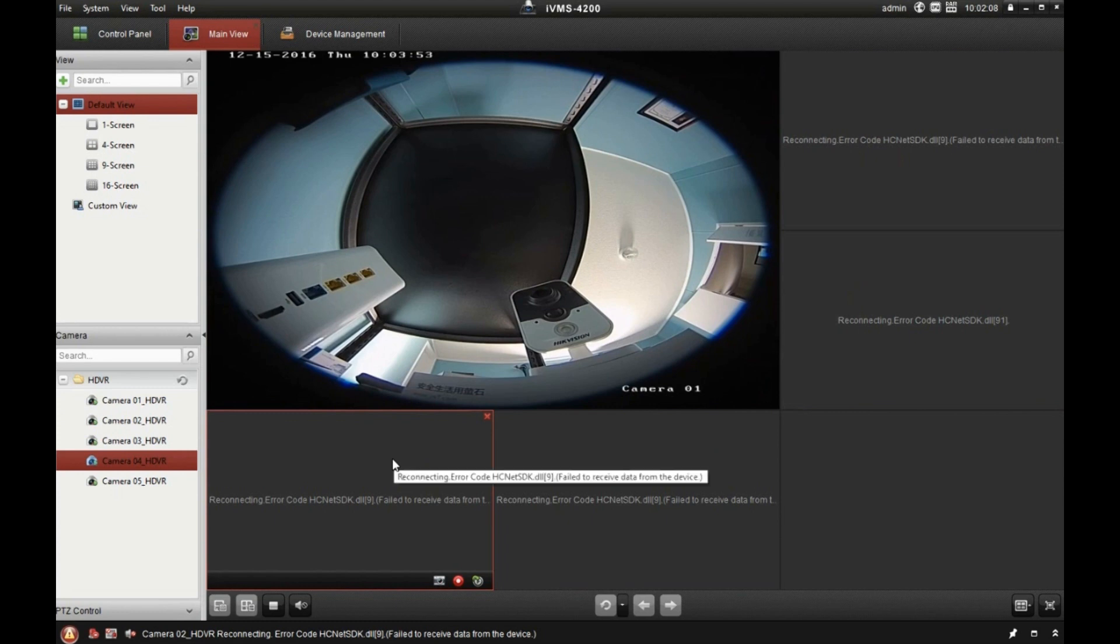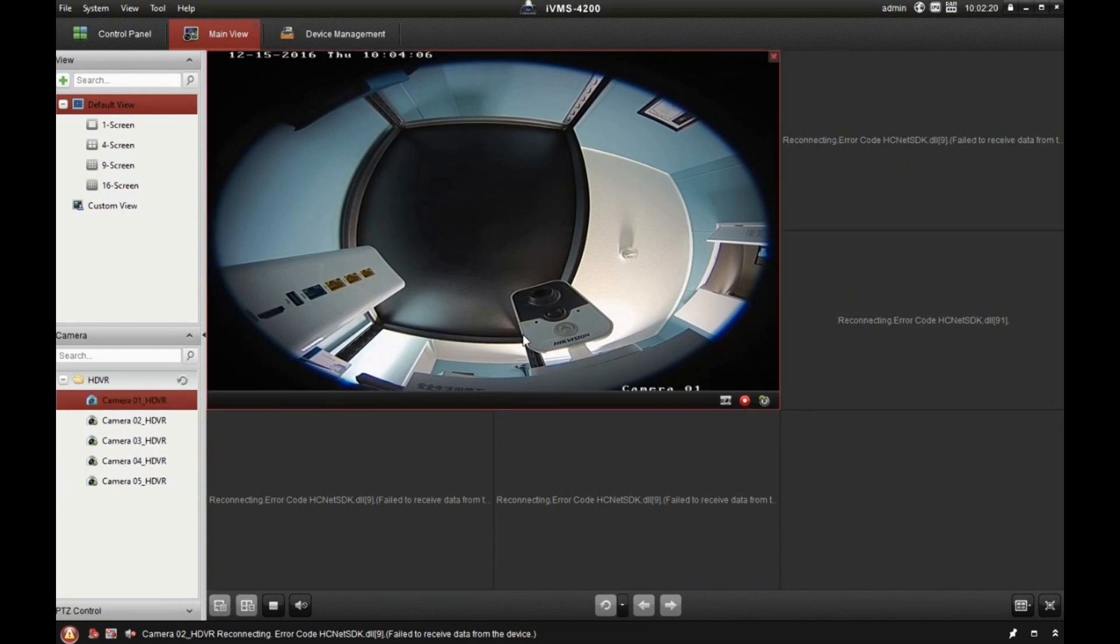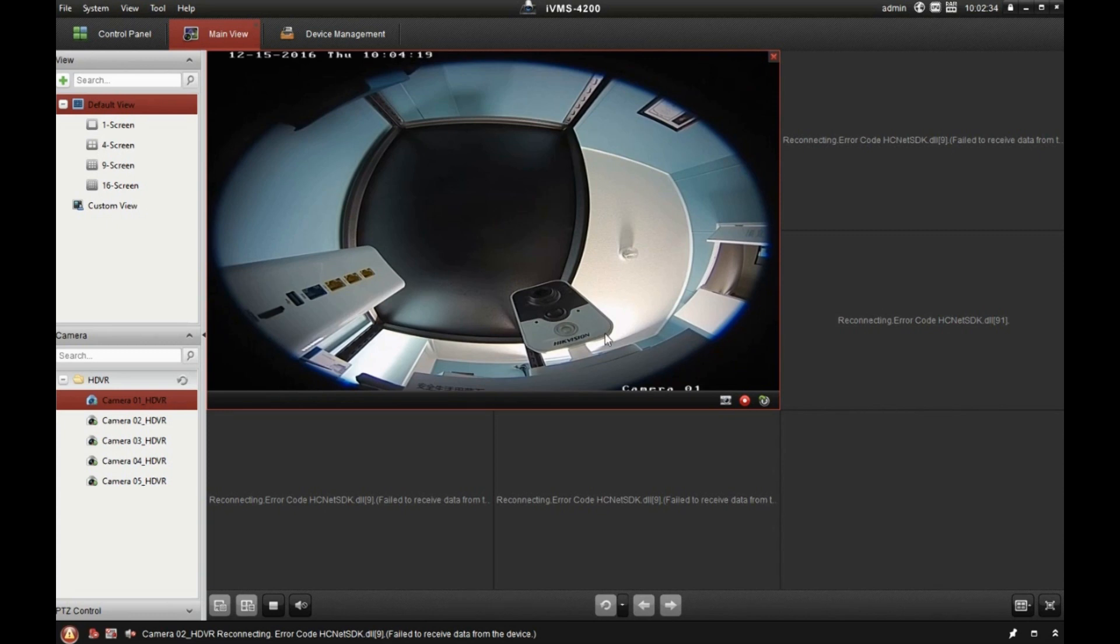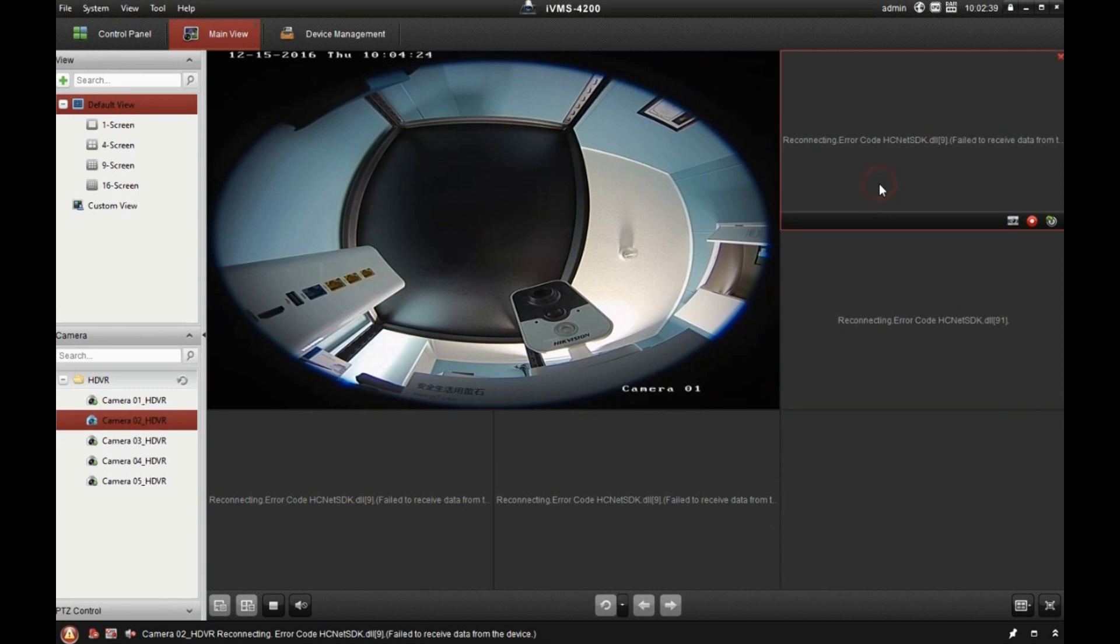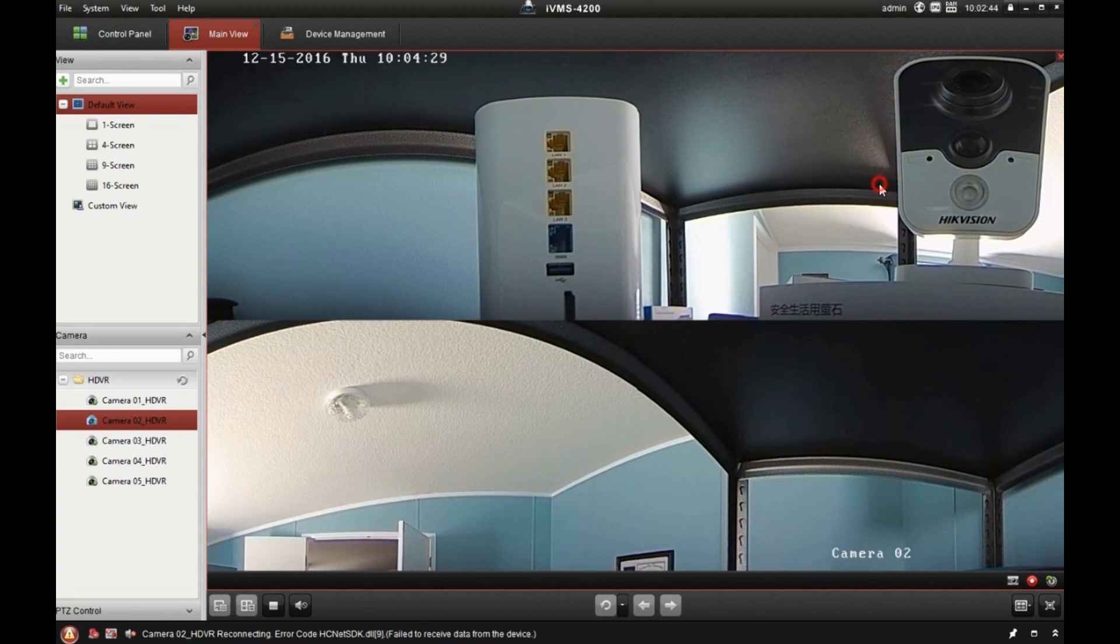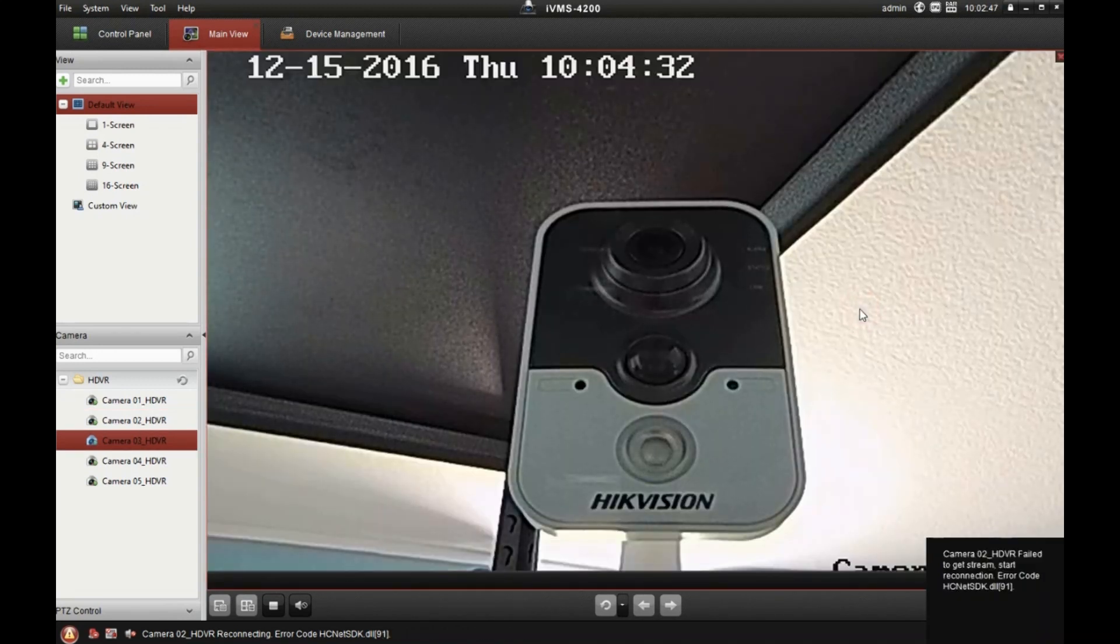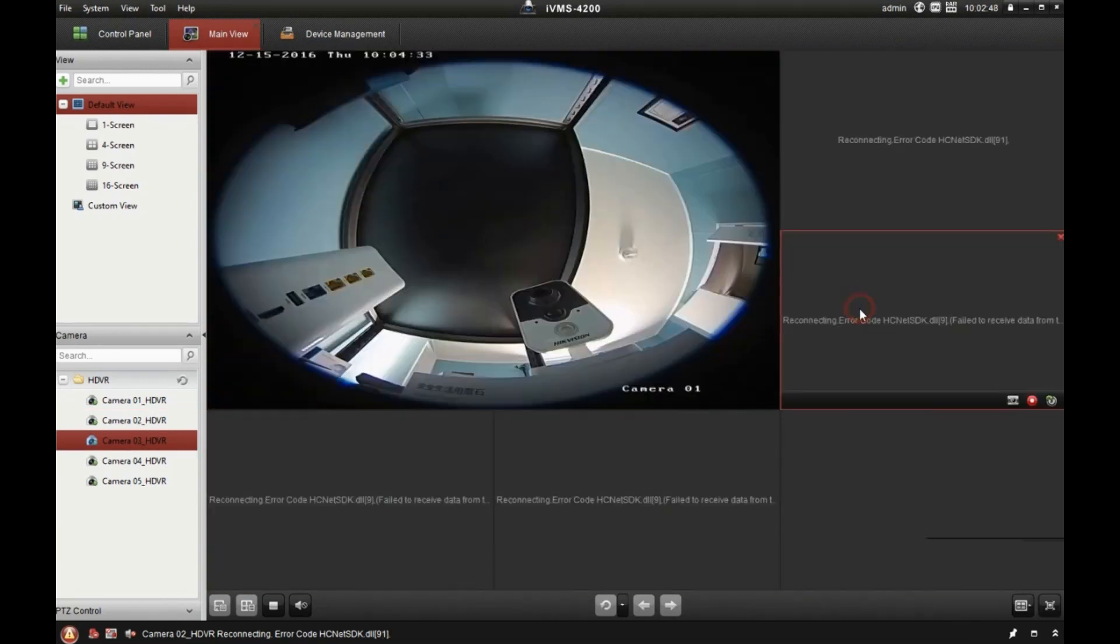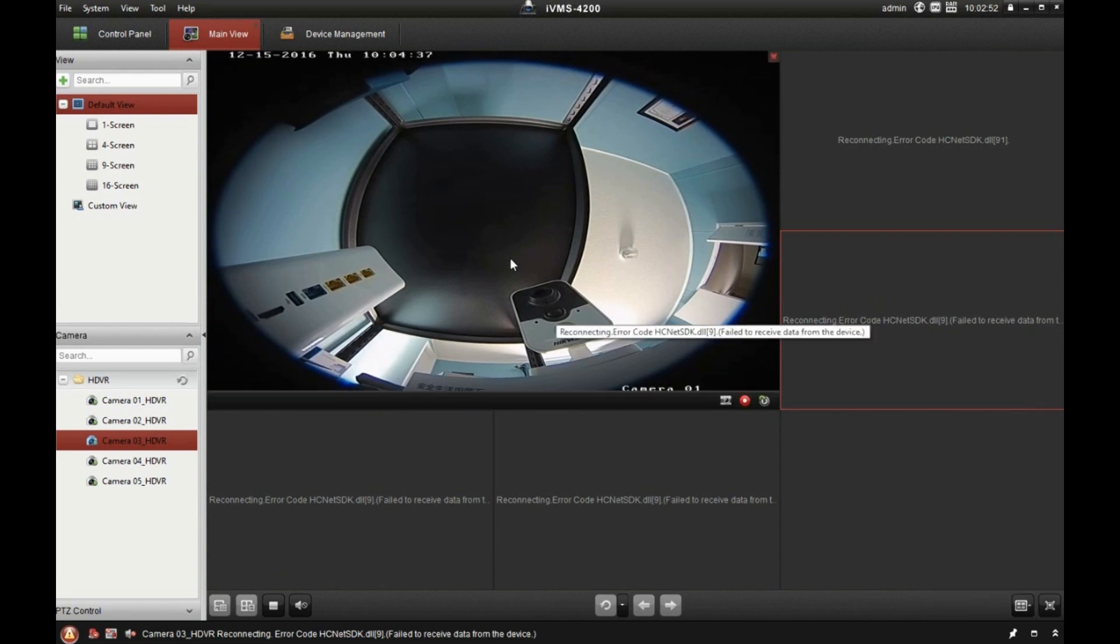And that is because those additional channels do not have substreams. All the other cameras have two streams. They have a substream and a mainstream. And what this software does is when you're viewing more than four channels at once, it automatically selects the substream when you're viewing more than four channels at once. And since there are no substreams, they don't come up.